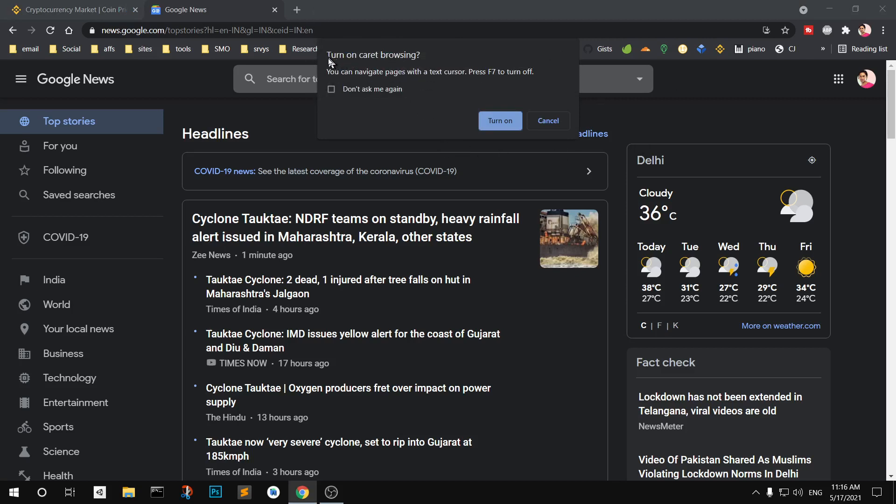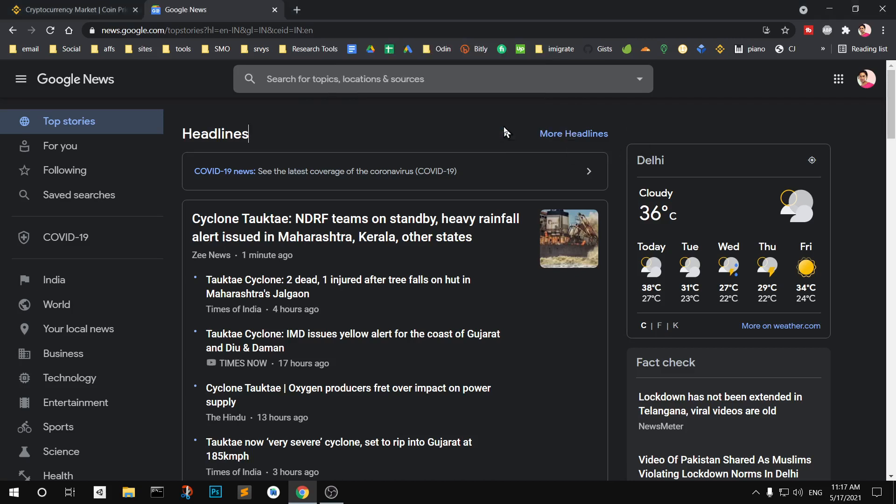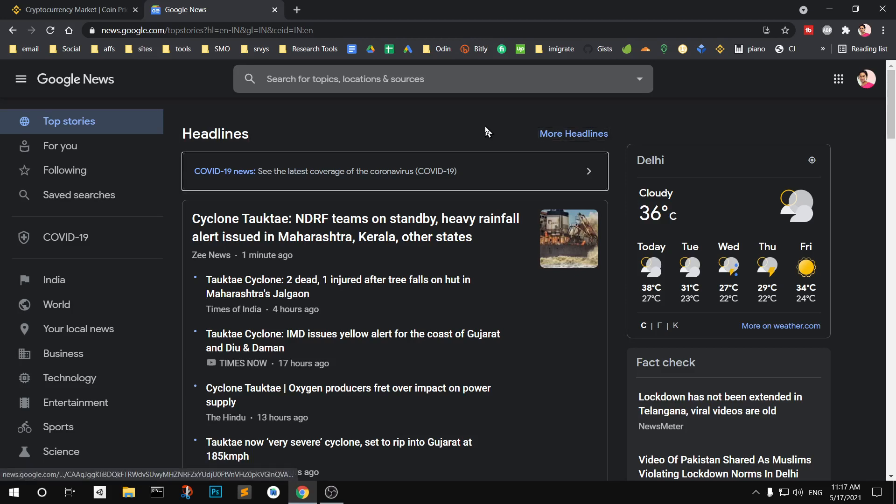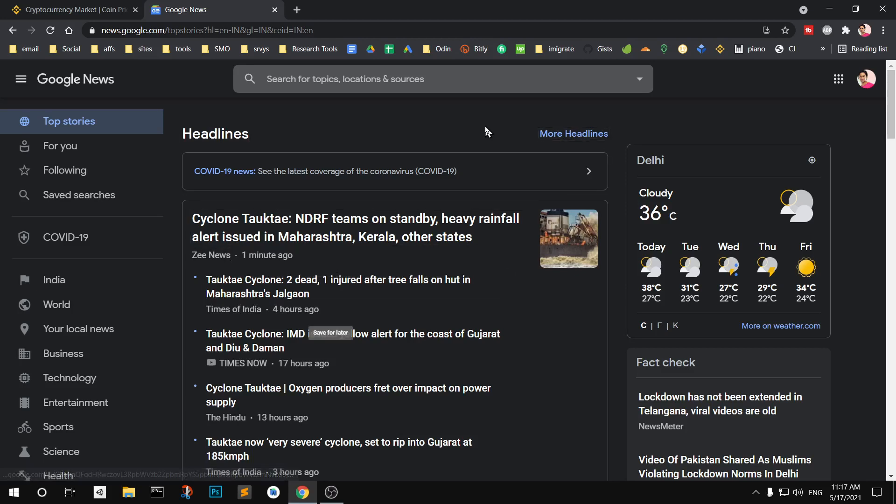This is a pop-up here. You can navigate pages with text cursor and press F7 to turn it off. So I'm going to turn it on here and you can see you can use a few keys to navigate through the page. The very first and most commonly used key is the tab key. You can just press tab and move on to the next link on the page.